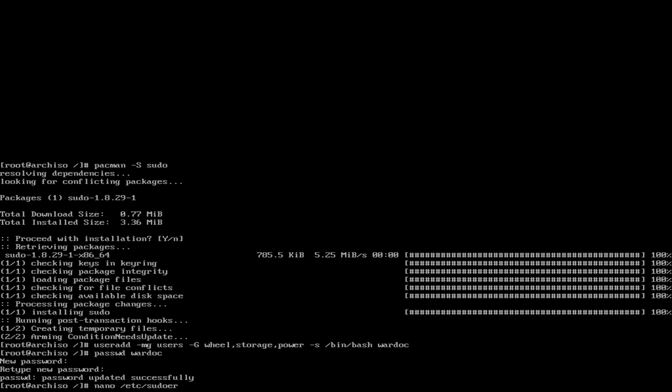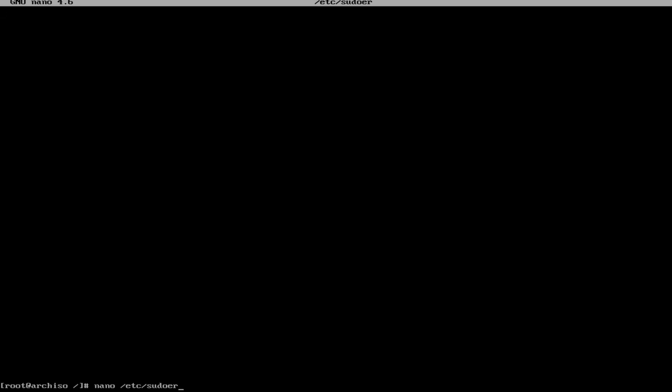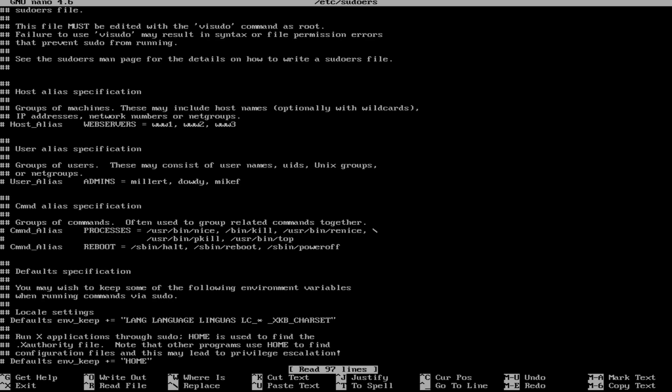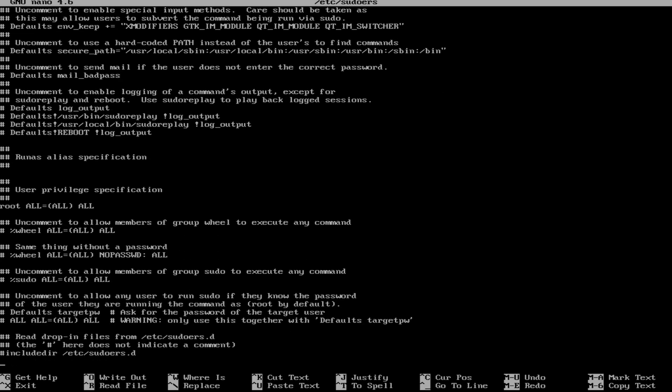And now we're going to edit our sudoers. Now I messed up here by not adding the s, so learn from my mistakes. It's sudoers with an s. And we're going to go down until we find wheel. Now this is what you call uncommenting something. So go up to wheel and remove the little hashtag.